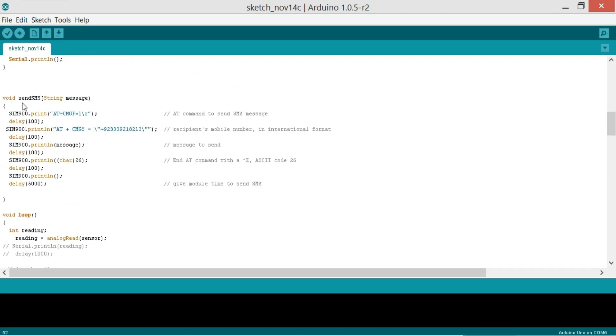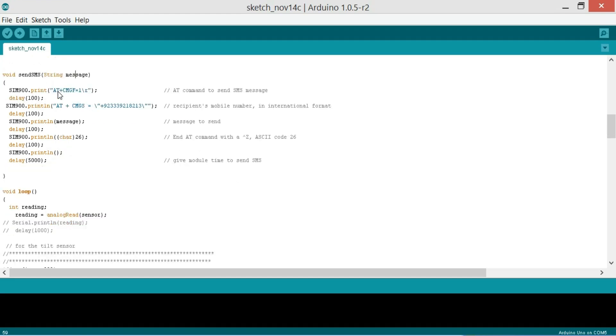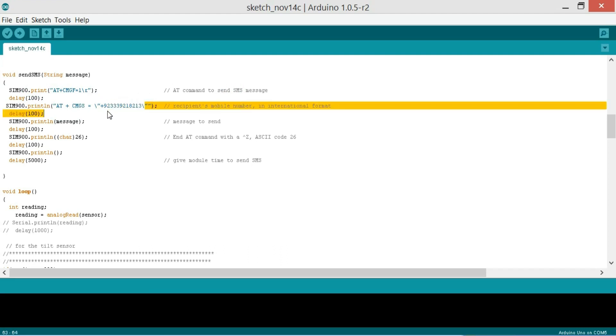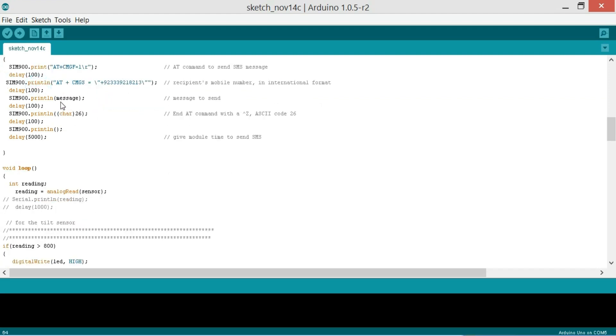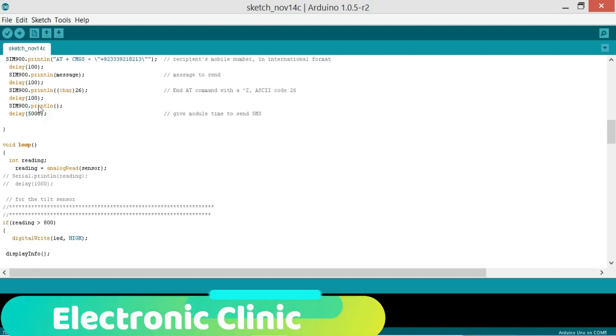Then we have a function void send SMS and string message. This is also a function as you can see the parentheses and void means that this function is not returning any value. And the string message means that it takes only one argument as the input and it's of the type string. SIM900.print AT+CMGF=1. This is the AT command for selecting the plain text mode. And delay 100. Then SIM900.println AT+CMGS equals to, this is the recipient mobile number. So this is my contact number. If you want you can also send me messages on my WhatsApp number. And delay 100. SIM900.print then this is the message that we want to send. And then SIM900.println character 26 is the AT command with this ASCII code for 26. And then we wait for 5 seconds.